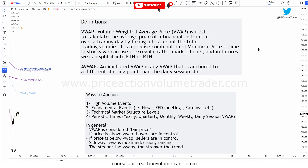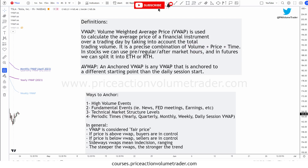Why is VWAP useful? Unlike a traditional moving average, which only takes into account closing prices over a specific period of time, VWAP takes volume into account. Volume is a really important aspect in trading. VWAP is basically like the ultimate moving average because it considers not only price and time, but volume as well, which is very important in order to gauge market sentiment.